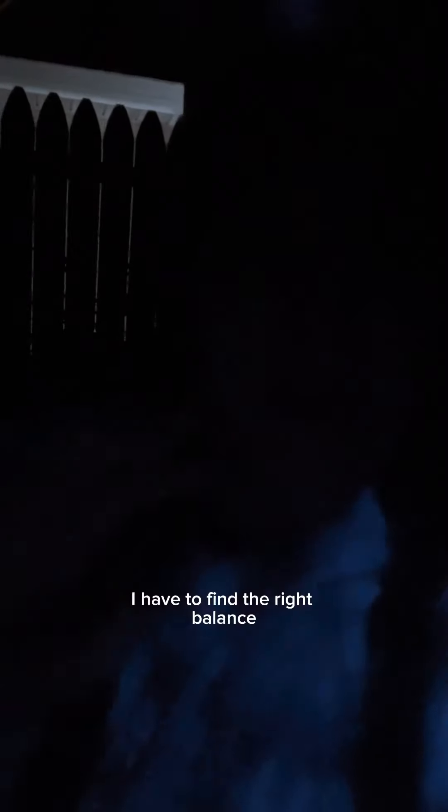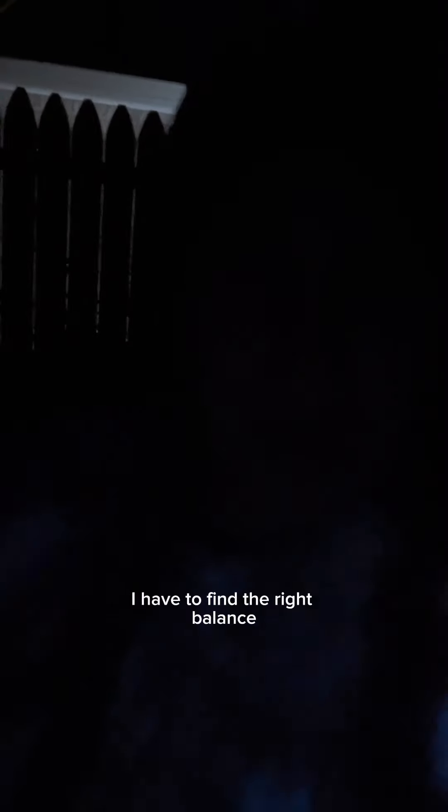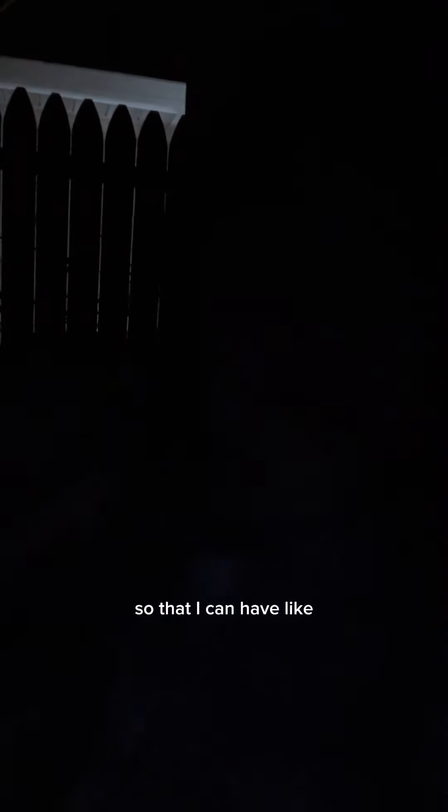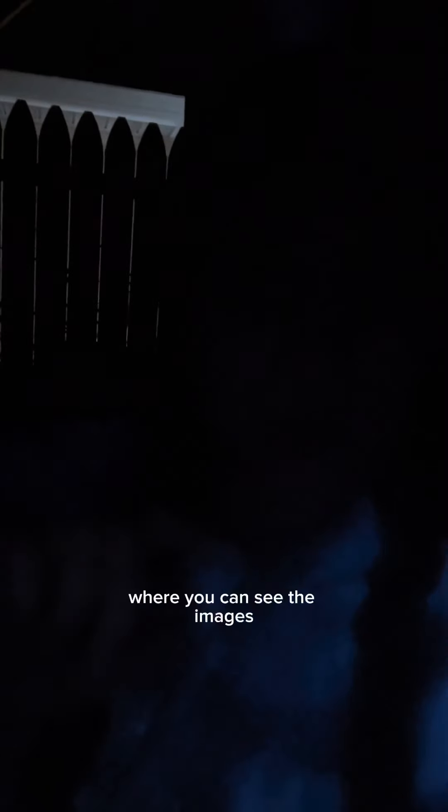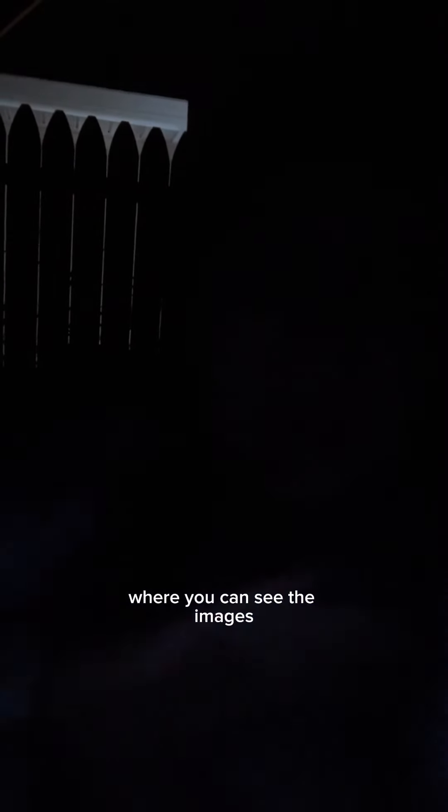So I have to find the right balance so that I can have that highlighting effect where you can see the images that kind of come out in the painting.